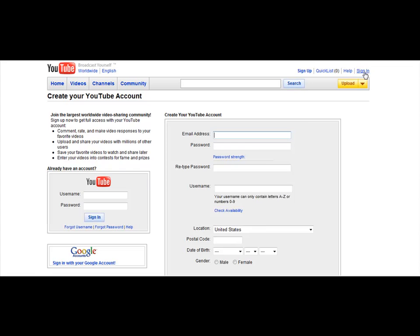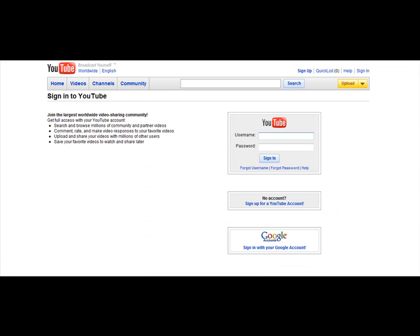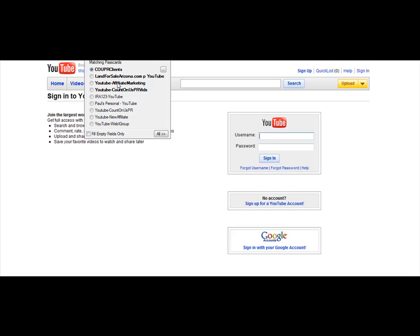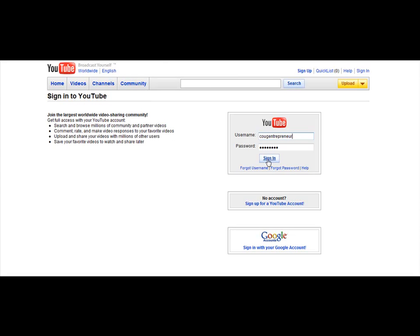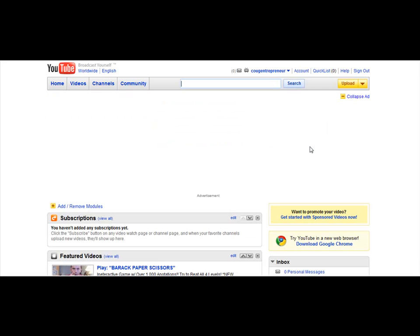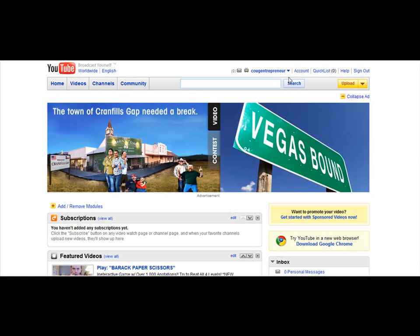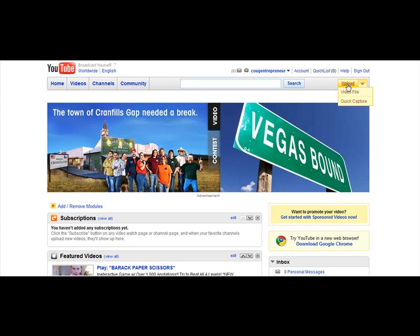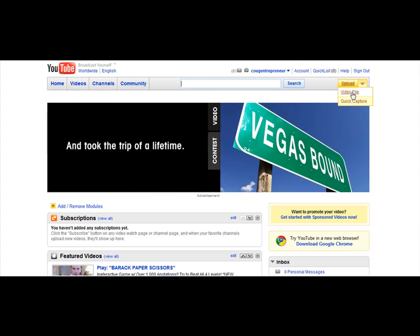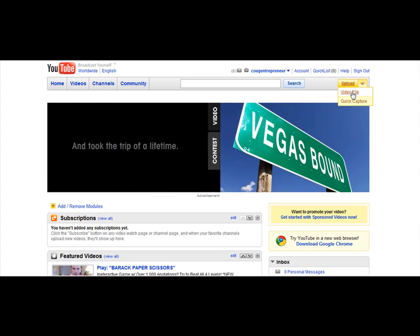I've already got an account, so I'm going to go ahead and sign in with that account. I'm going to just go over here and log in and click on Sign In. And then once I get in here, I'm going to be looking for the little upload button, so I'm just going to click on Upload Video File.